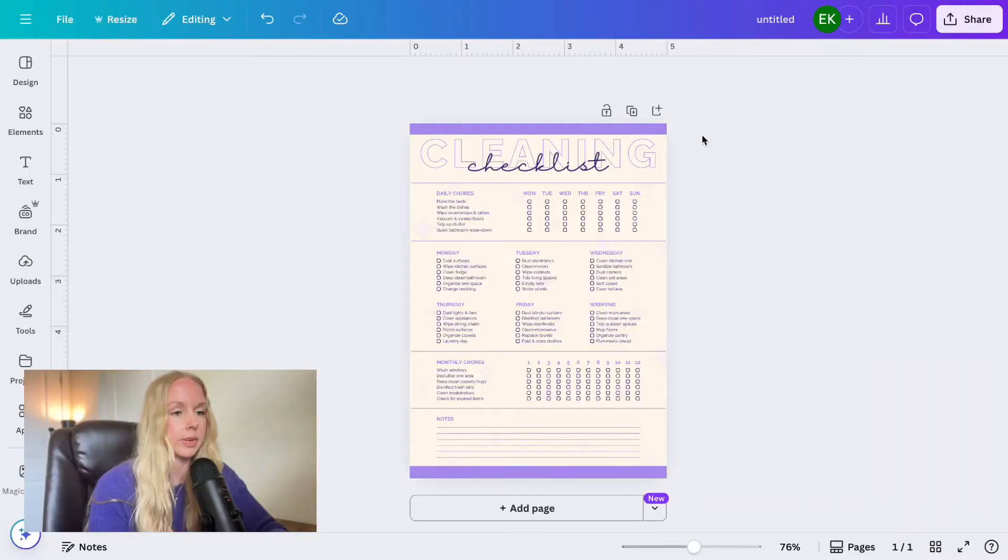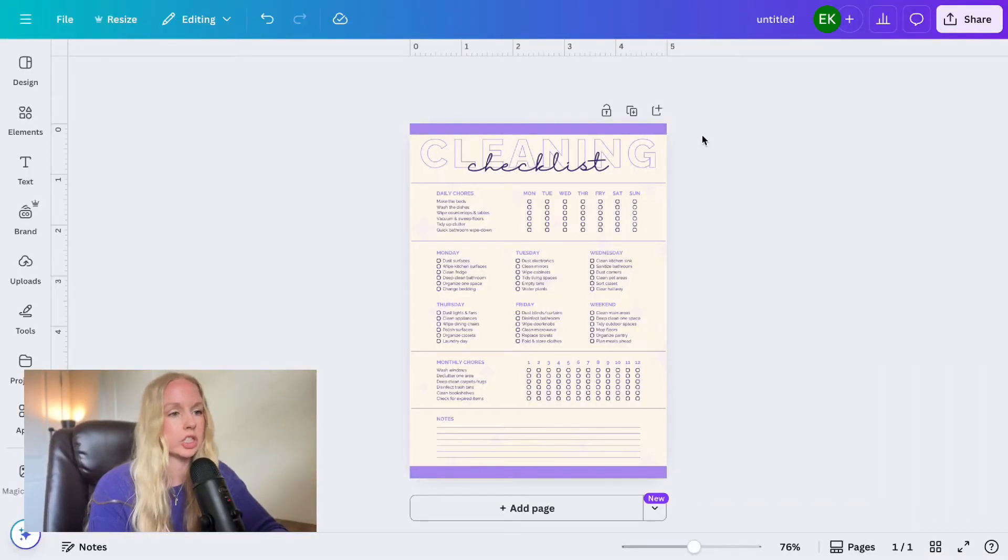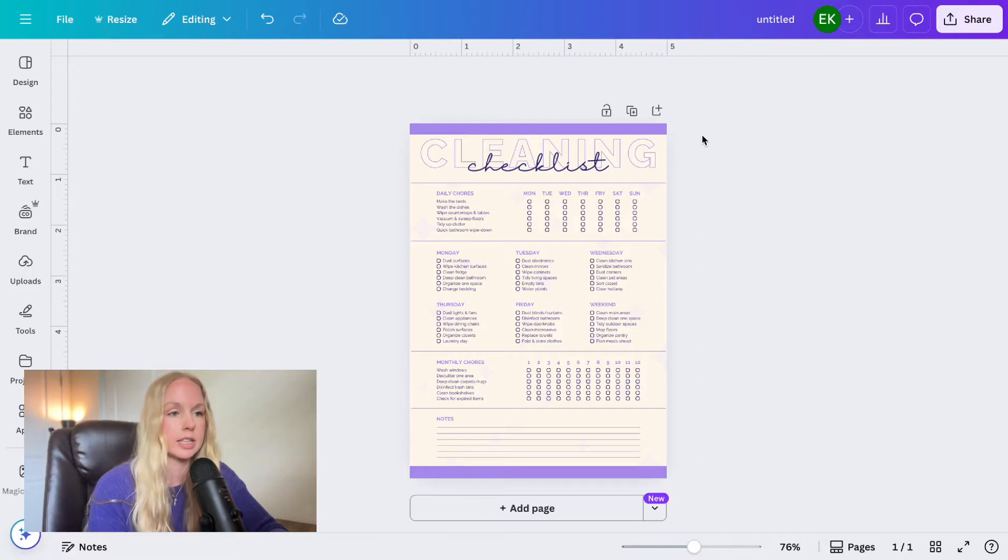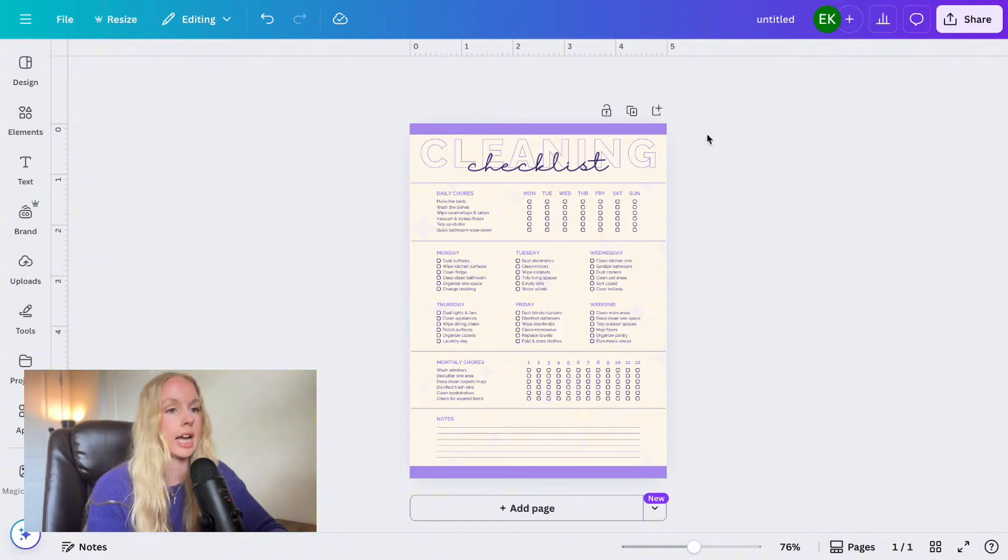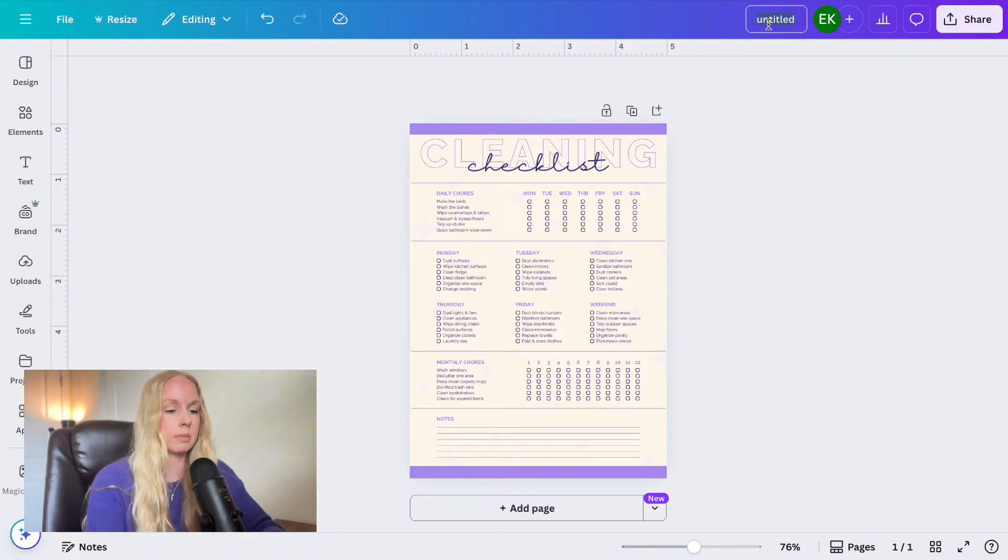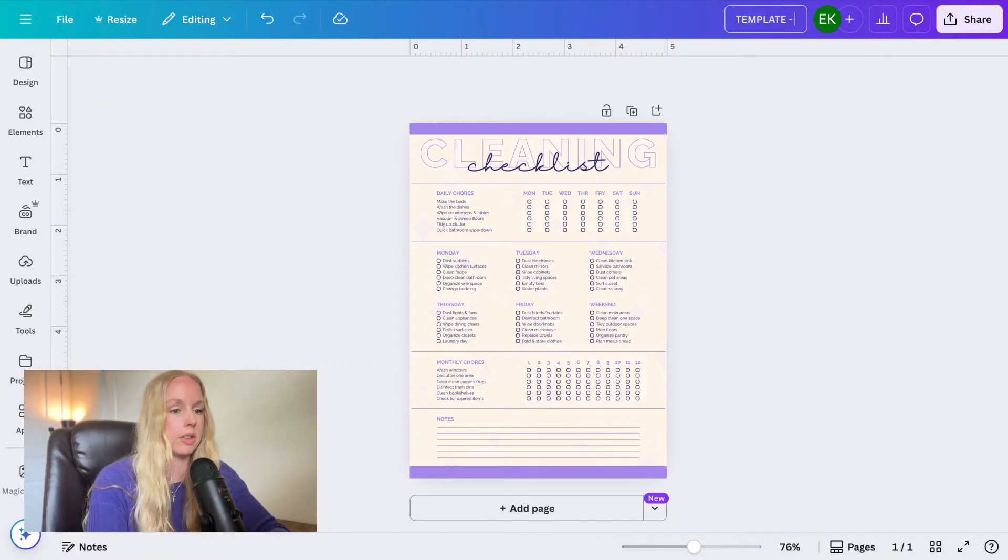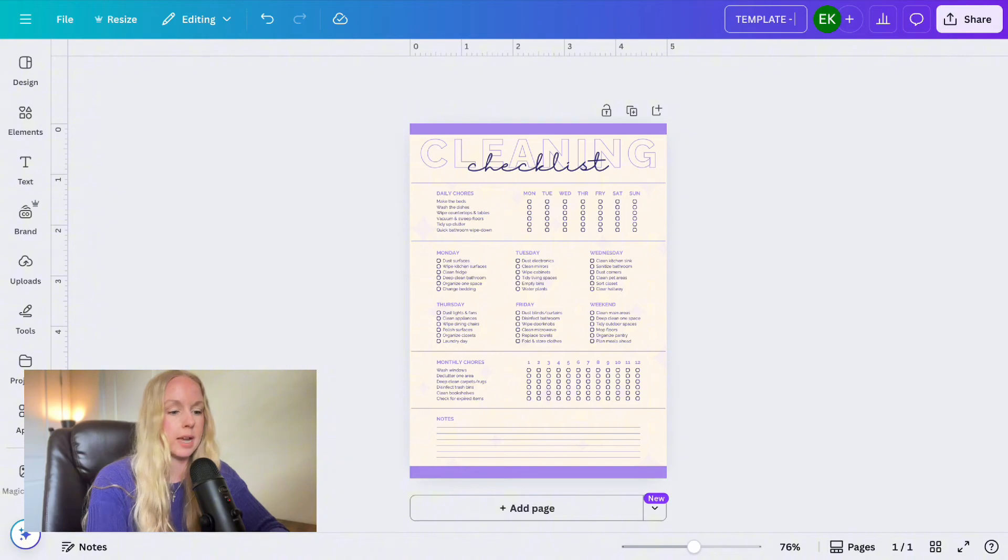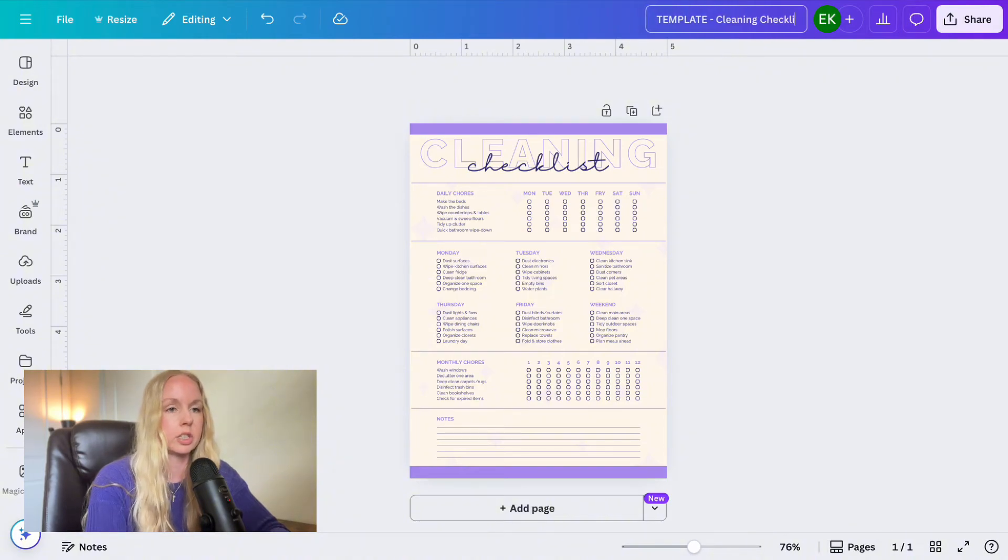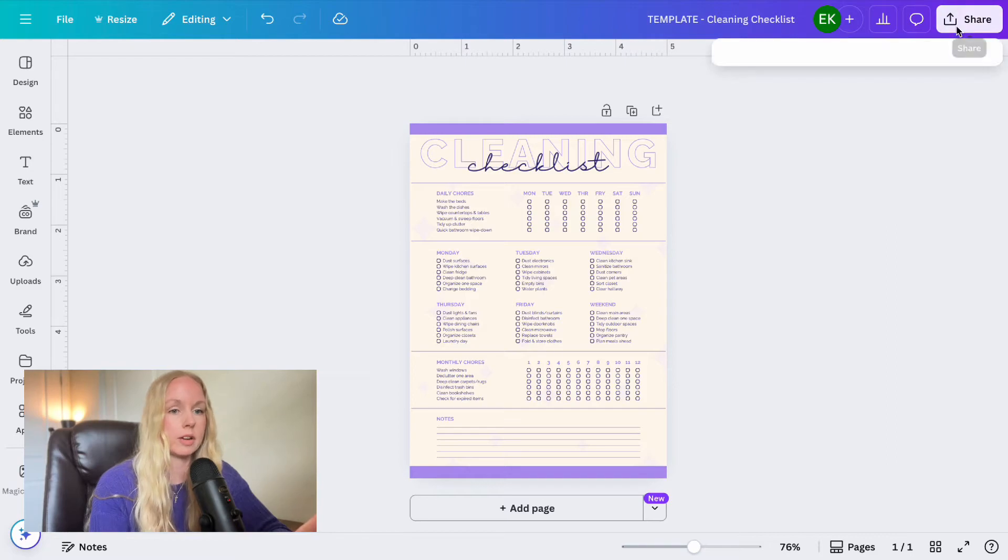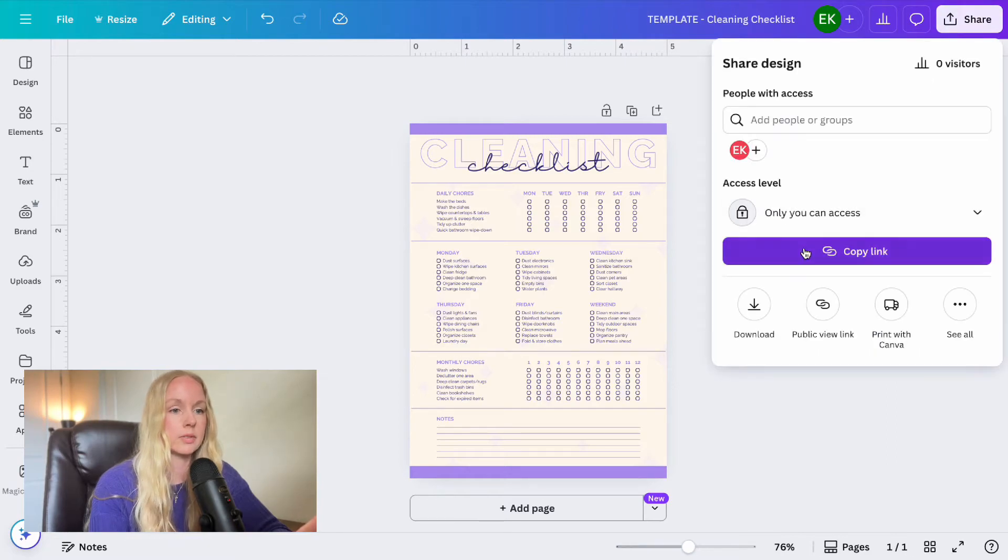I'm going to go ahead and share my screen with you. So first, let's dive into Canva. Okay, so we're here in Canva and I have this cleaning checklist digital product ready to go. So let's say you were finished with this. There's no other edits you want to make to it and you're ready to share it as a template link. So first, I'm just going to go ahead and give it a name. I'm going to put template at the beginning just so that I know that this is the template and I don't want to mess with it. We're just going to call it cleaning checklist.